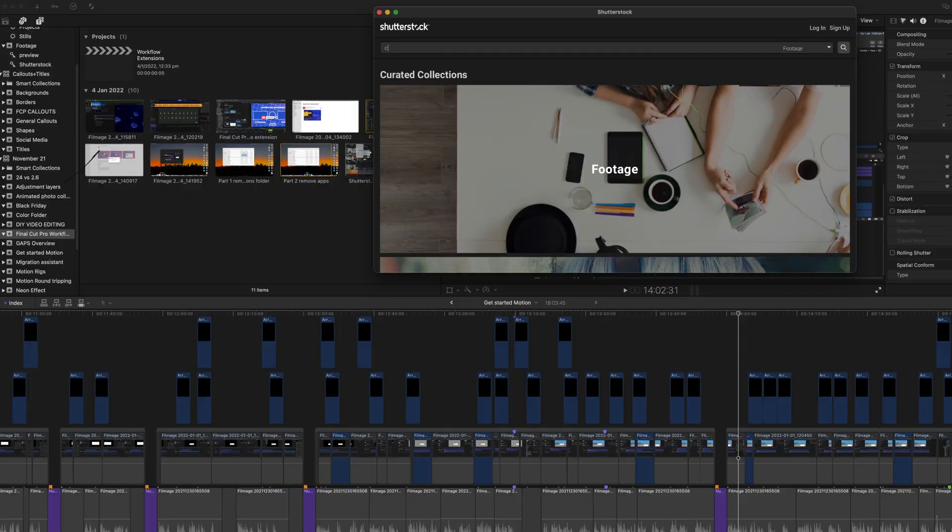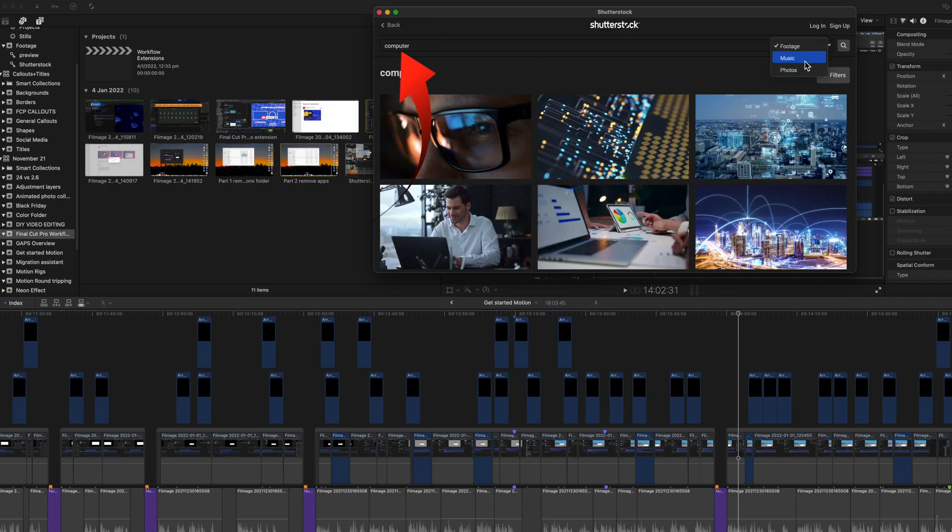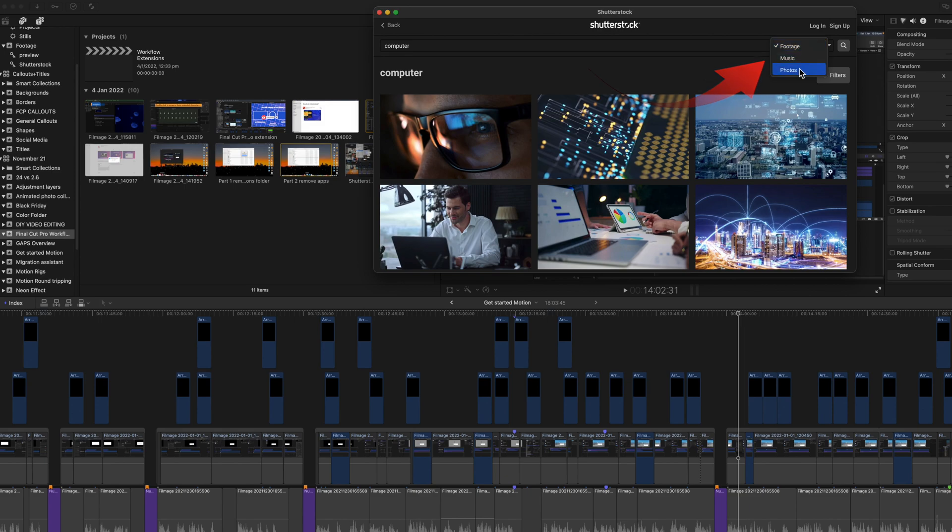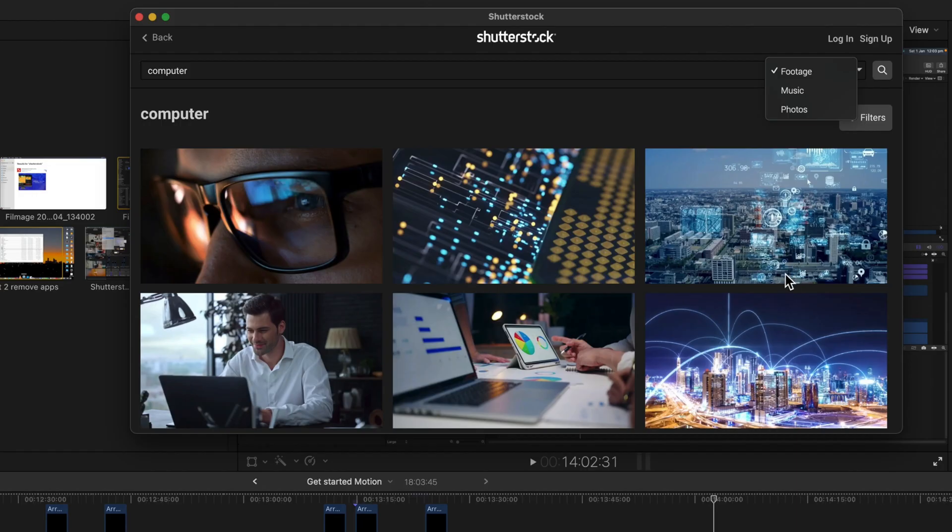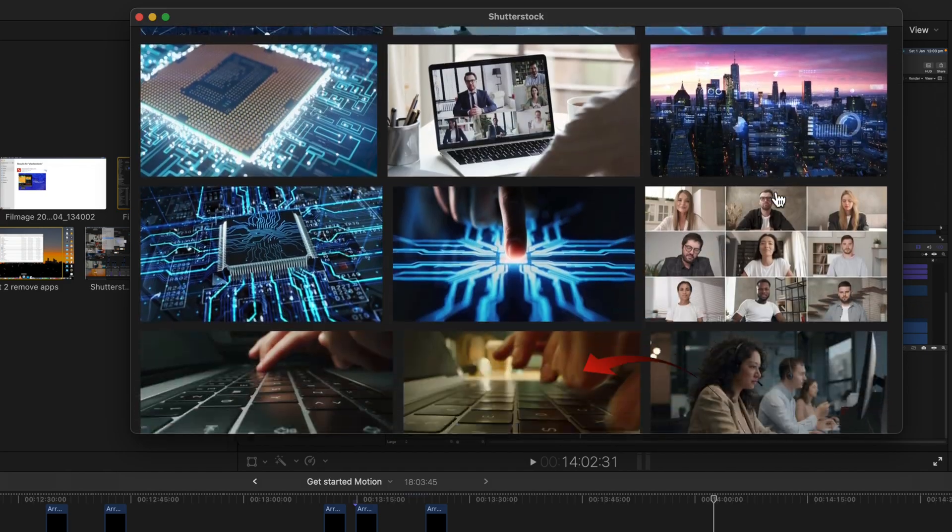To use Shutterstock, click the button and you can access the Shutterstock window without leaving Final Cut Pro. Let's type computer and select either footage for video, music or photos for stills. There are lots of different pages in the computer section.